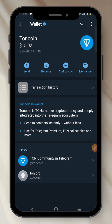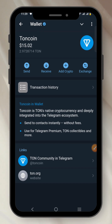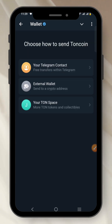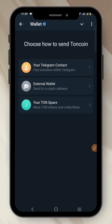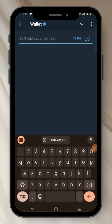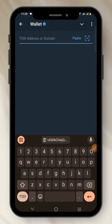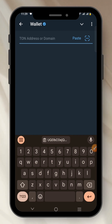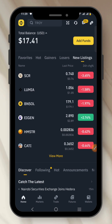But if you want to send out, it is different. Let's say I have 15 TON and I want to send it to my Binance. I click on Send, then click on External Wallet because I want to send it to an external wallet. I click on External Wallet and you see the option where I have to paste in my address.